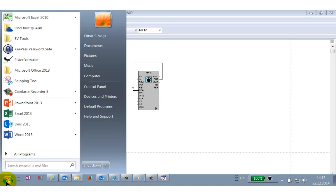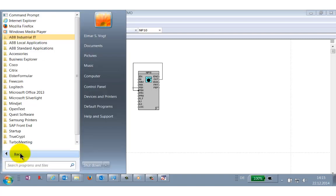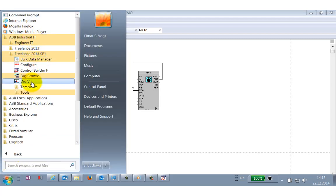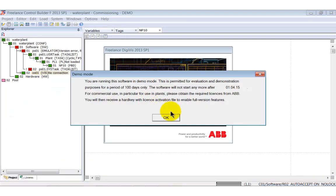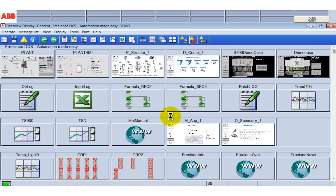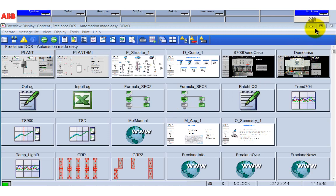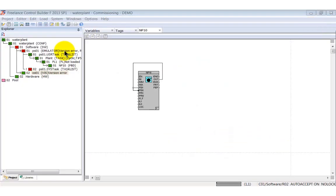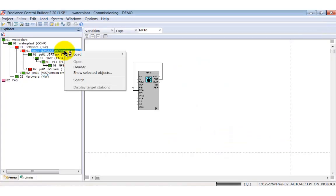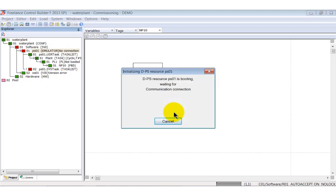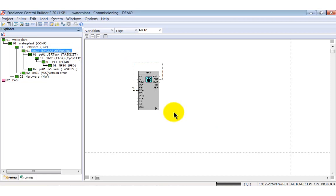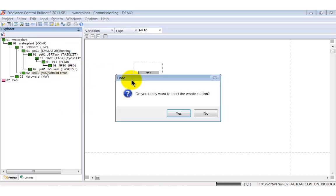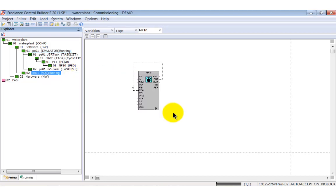But before we perform this, we start DigiViz operator station first. After startup it shows the system display. Now we load the process station and afterwards the operator station. When this is done, switch back to DigiViz.